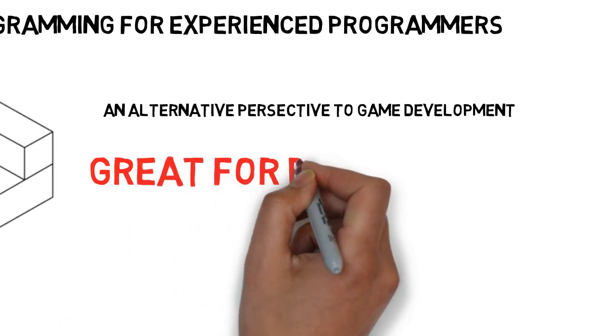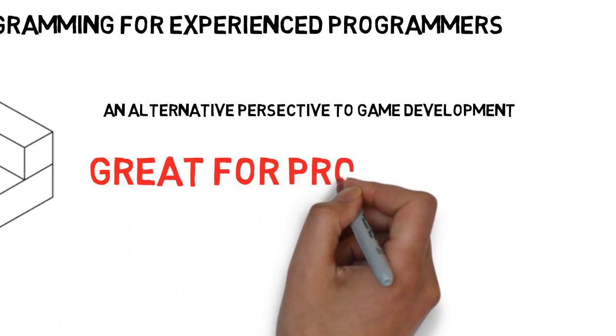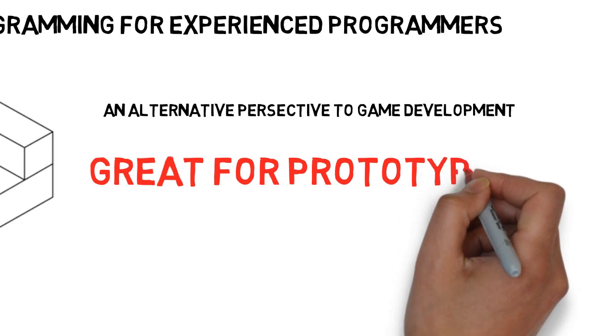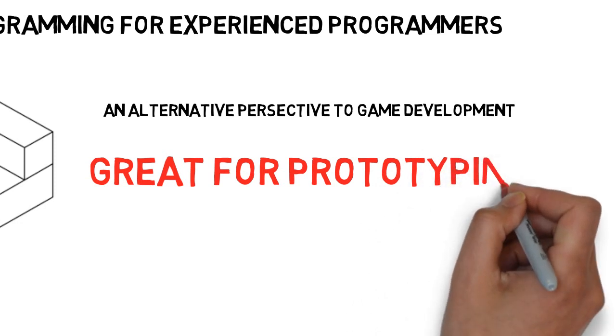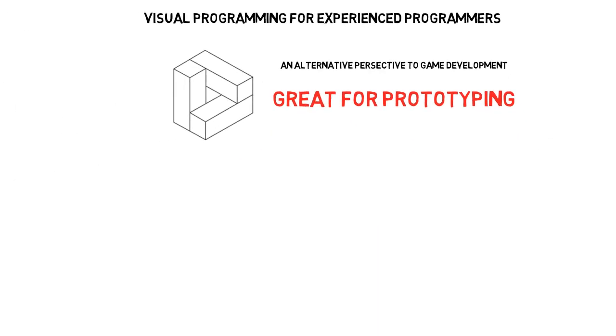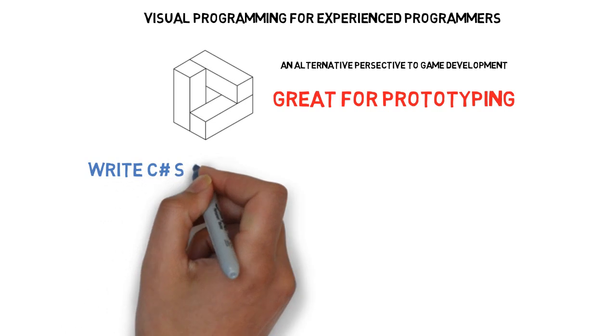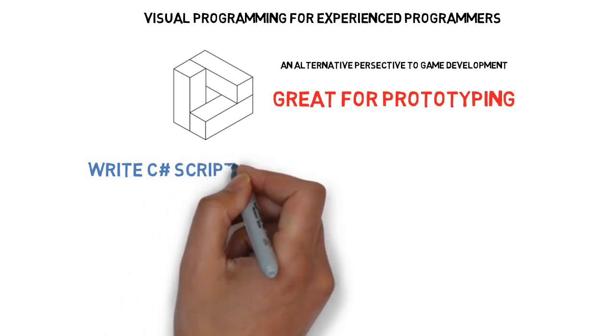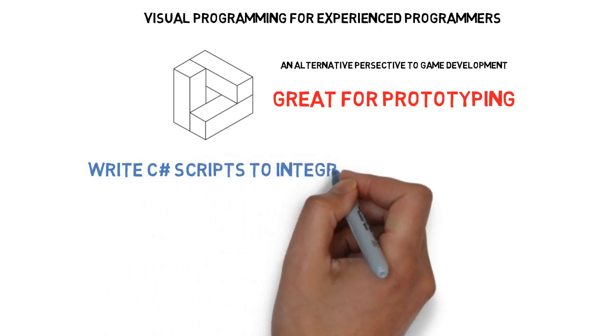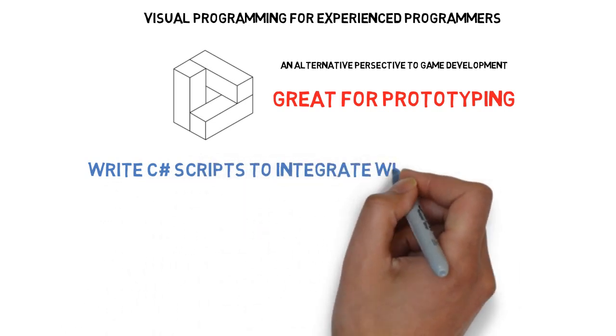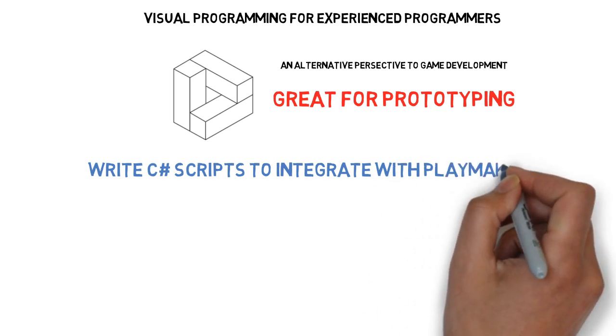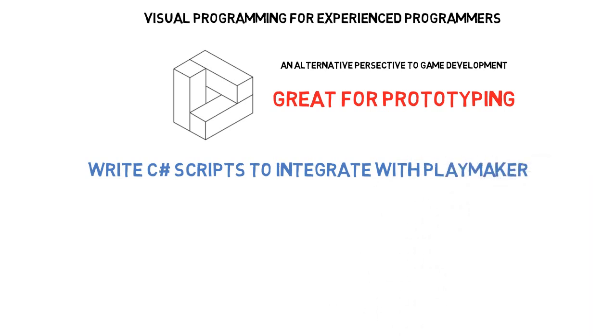It can be great for prototyping. It allows different approaches to problems. Even better, if you're an experienced developer, you can integrate C Sharp scripts using custom actions that give you the power to extend beyond the visual programming features of Playmaker.